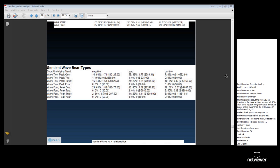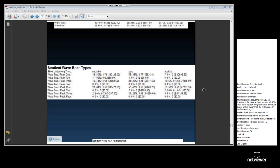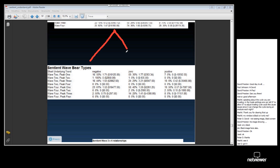The next section is called Sentient Wave Bear Types. Let me just go back — in fact, I'll use the whiteboard to explain what a bear type is.